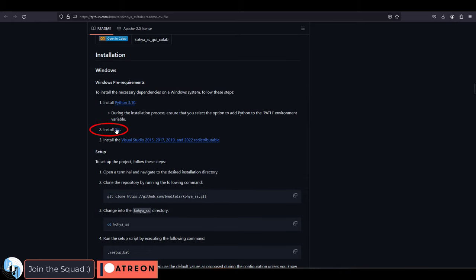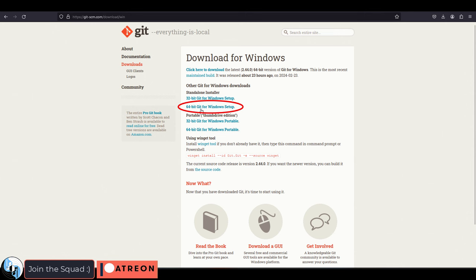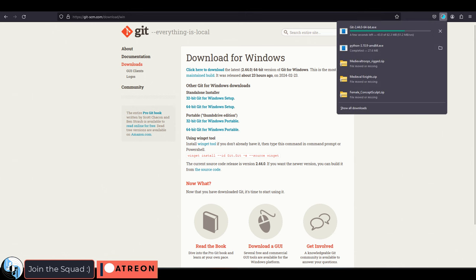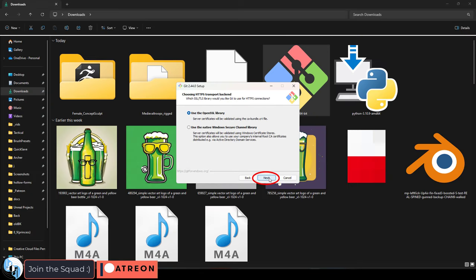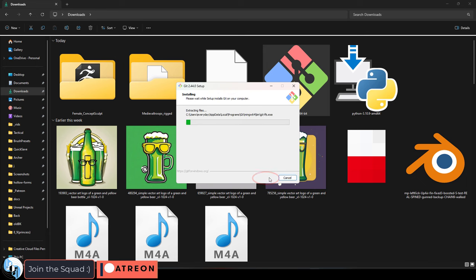Now once you've done that, go get the git installer and I'm working with 64-bit. Open it and just hit next, next, next using all the default presets.